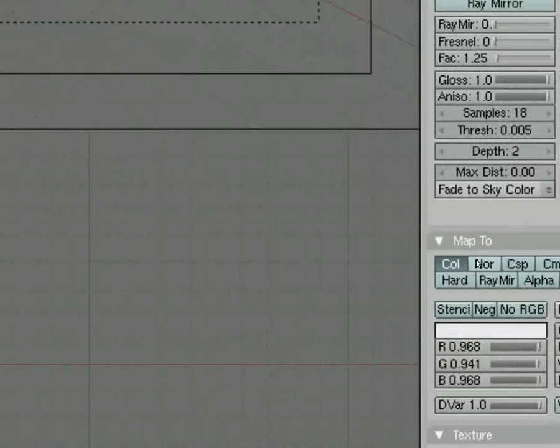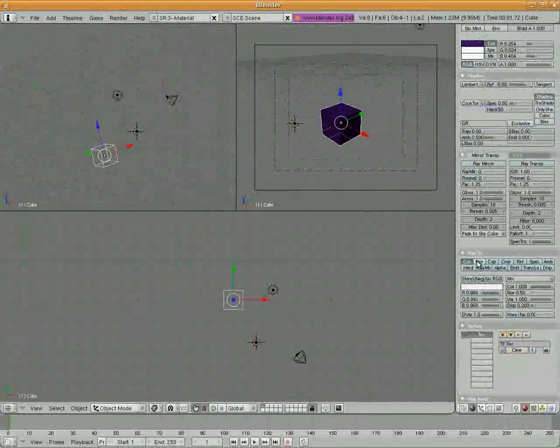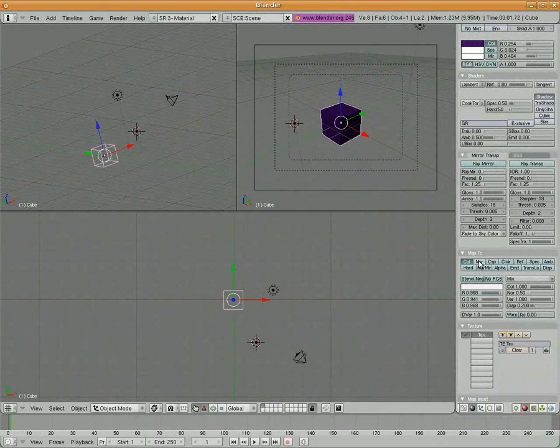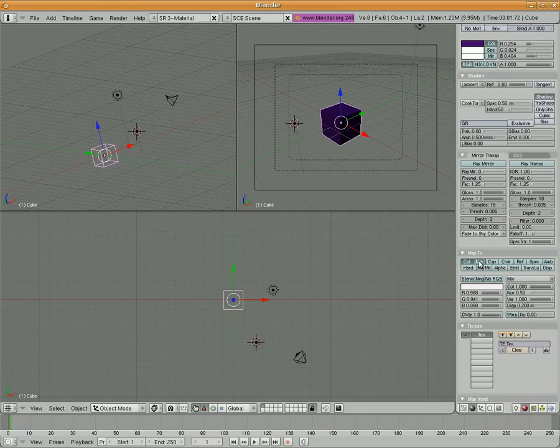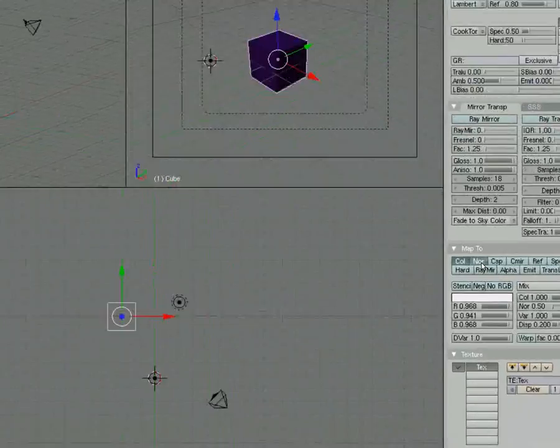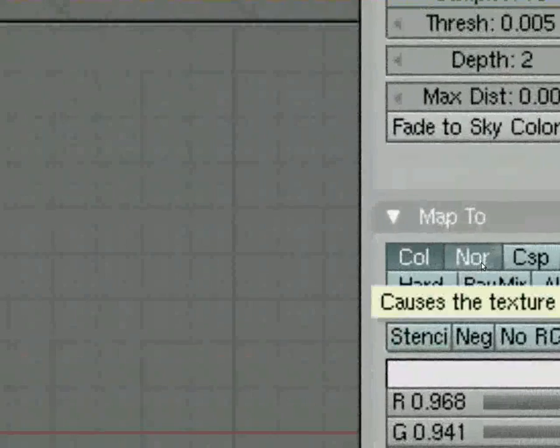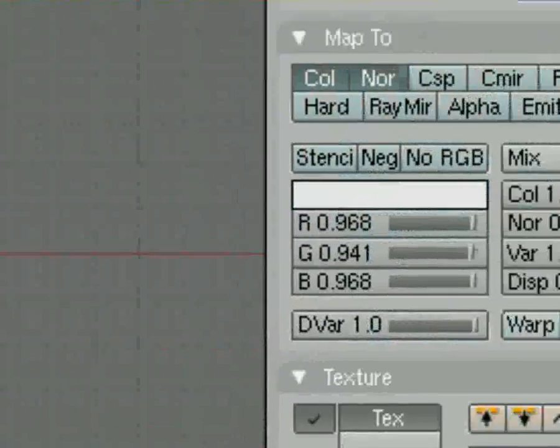Let's read it. I haven't read this one yet, but let's do it right now. By mousing over, it says causes the texture to affect the rendered normal. So I'm going to check the NOR under map 2.